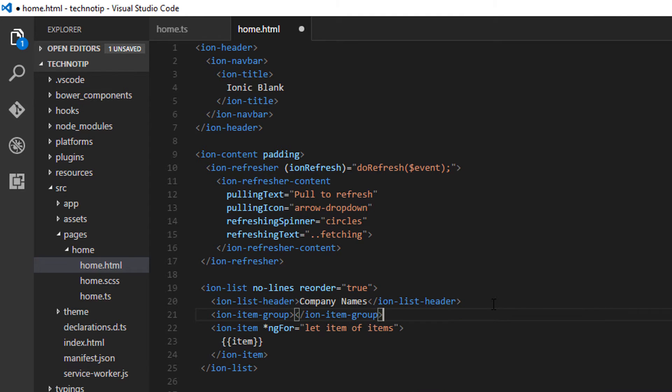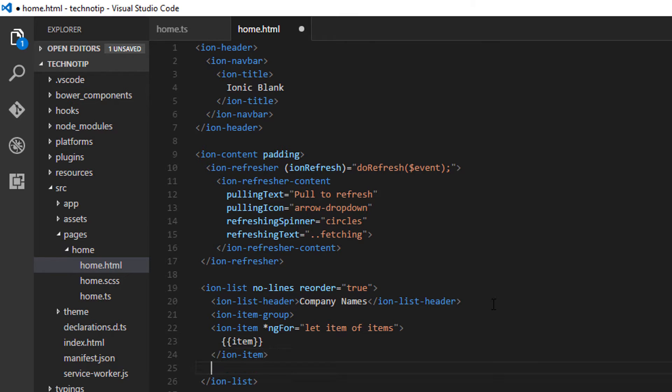So I'll add the tag ion item group and group the items which I need to reorder.